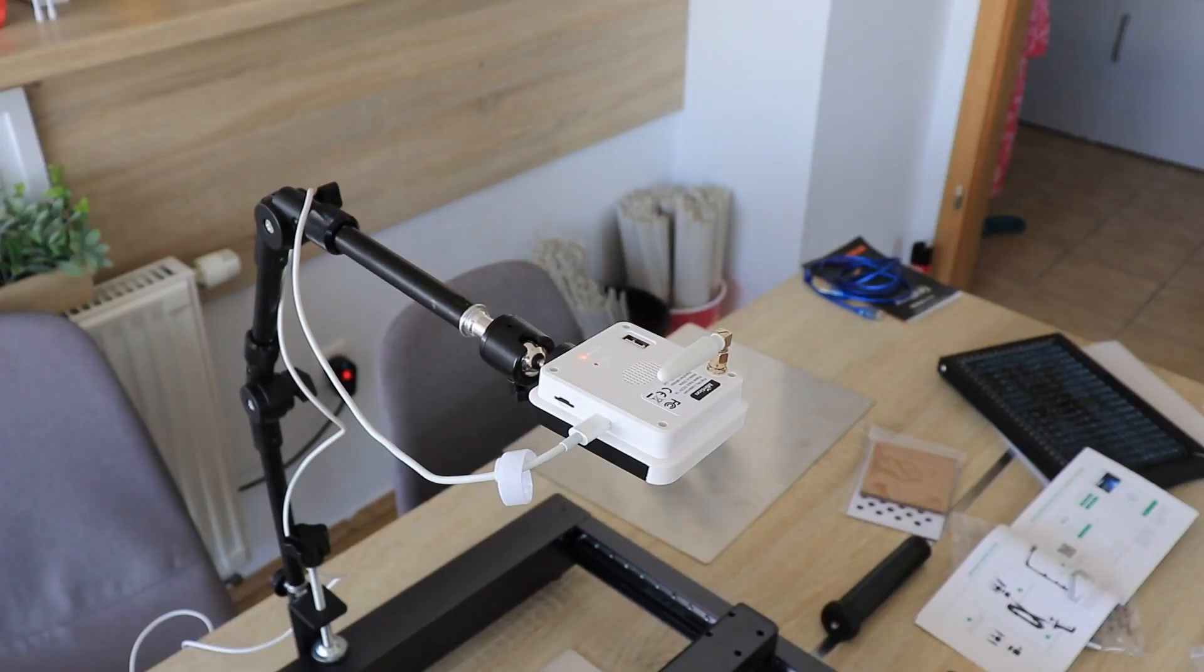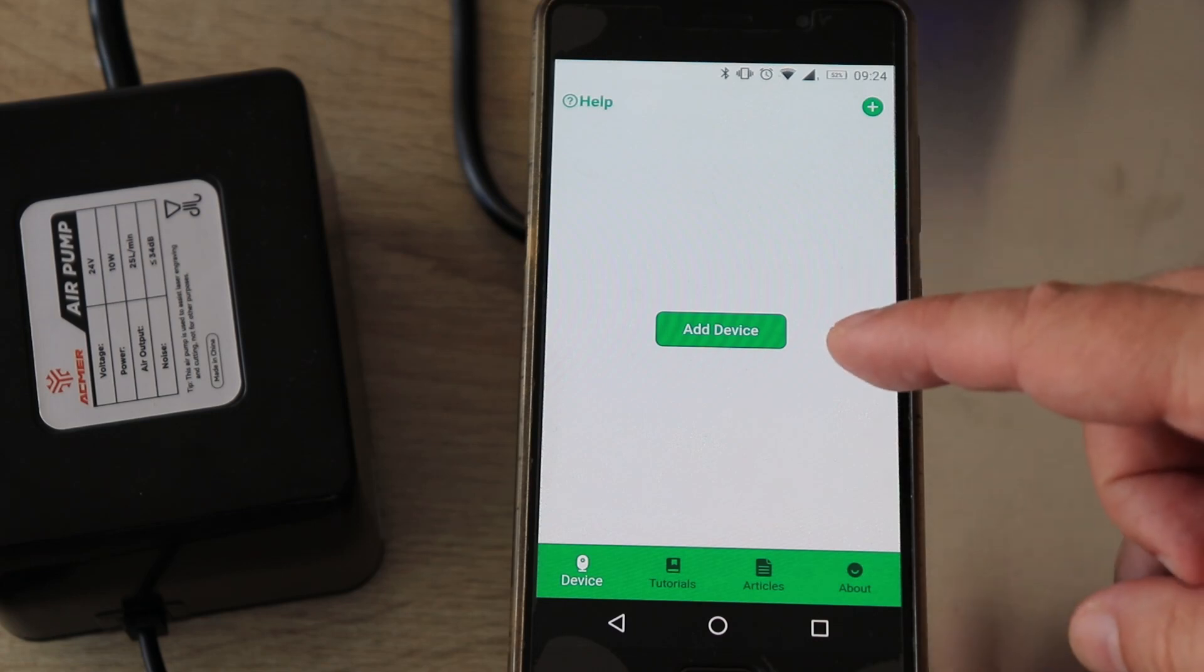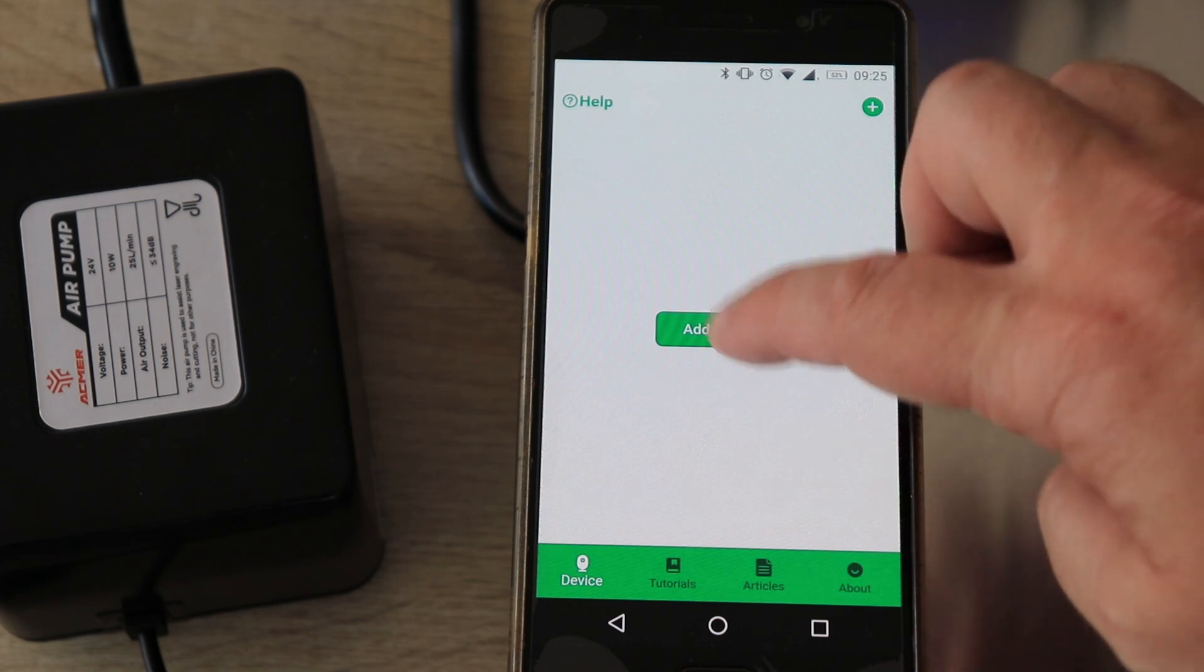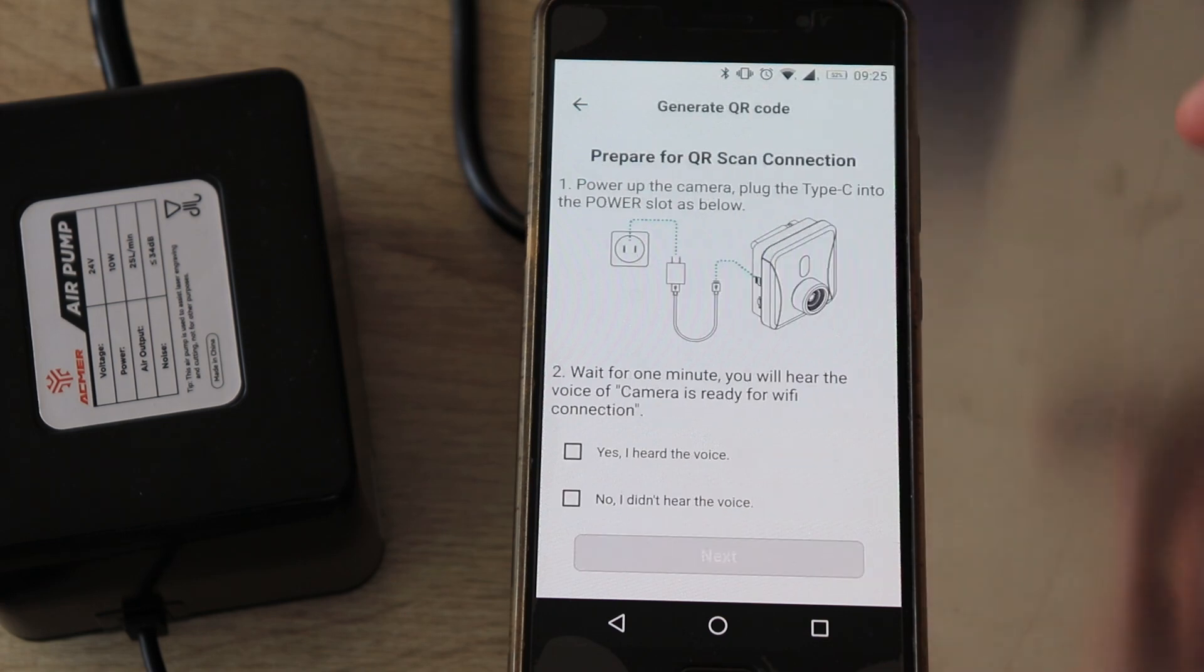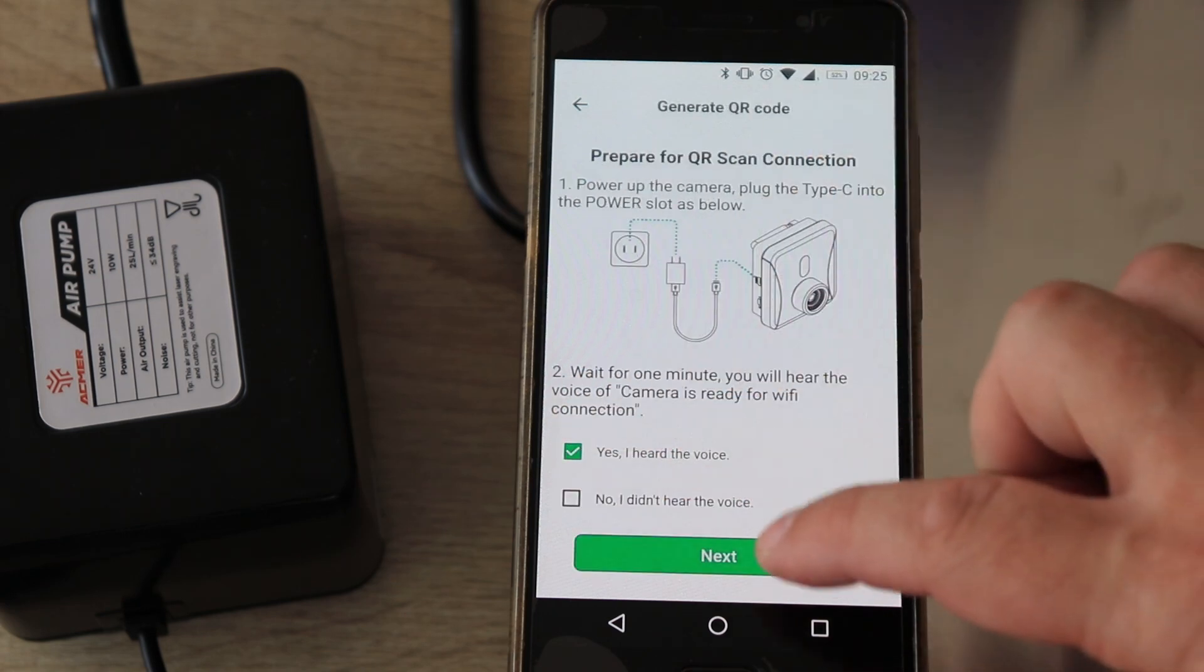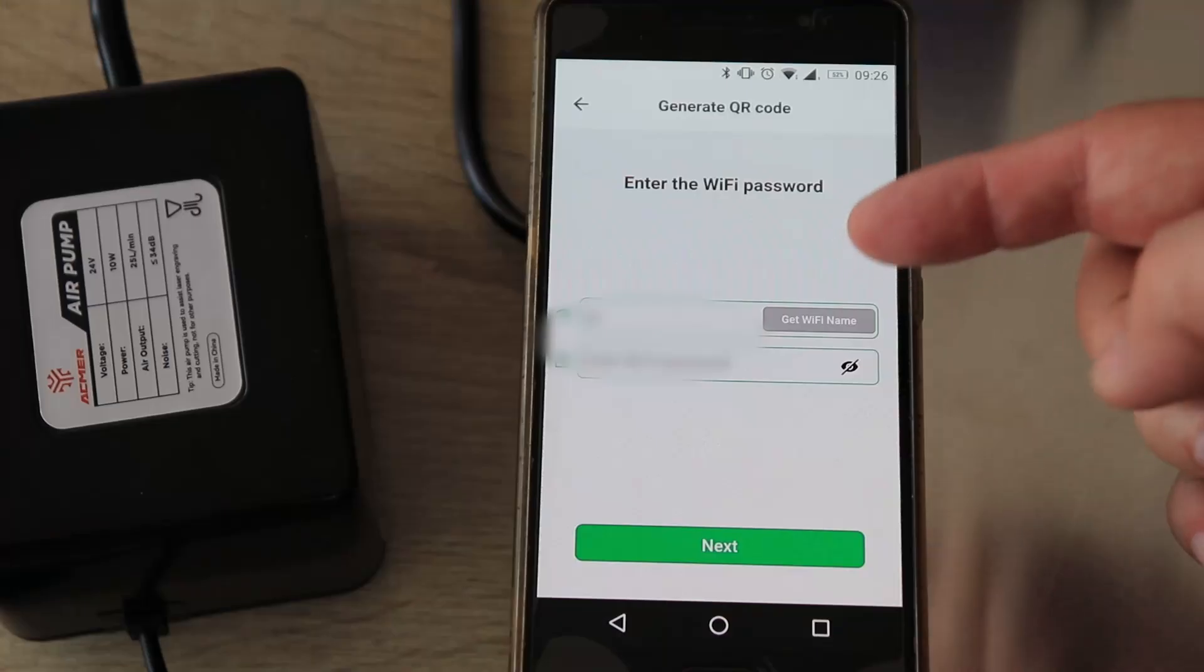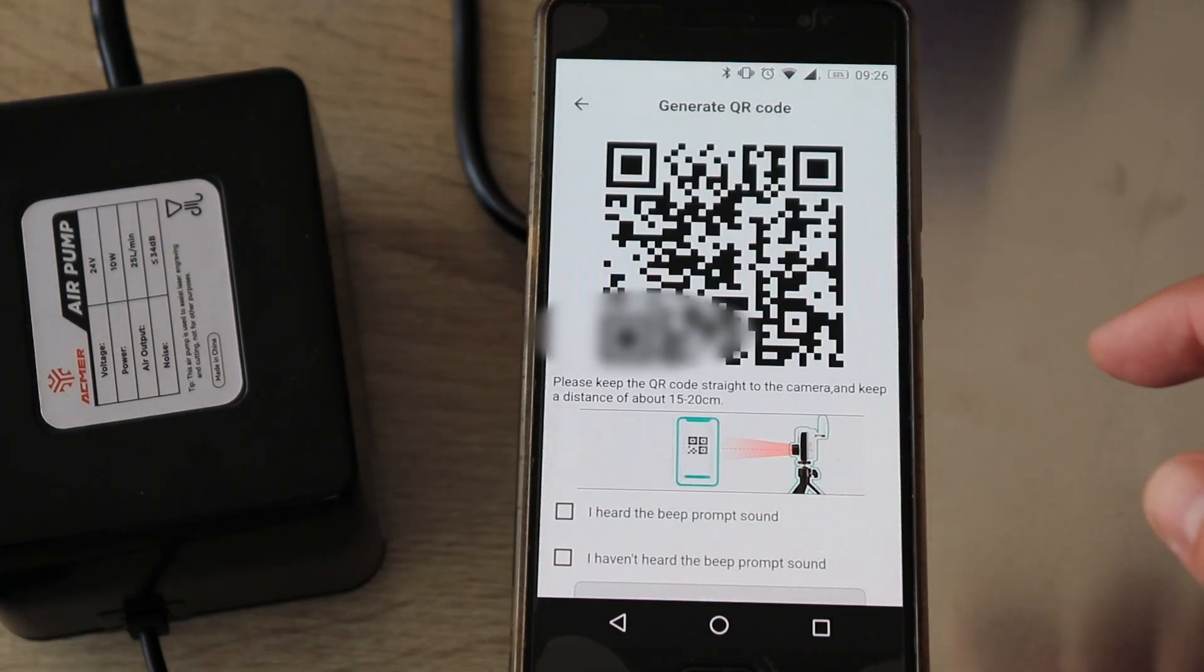Camera is ready for Wi-Fi connection. This is the Beagle Engraver app and I'm already logged in. Now I can add the device with QR scan configuration. I have to enter here my Wi-Fi name and password.